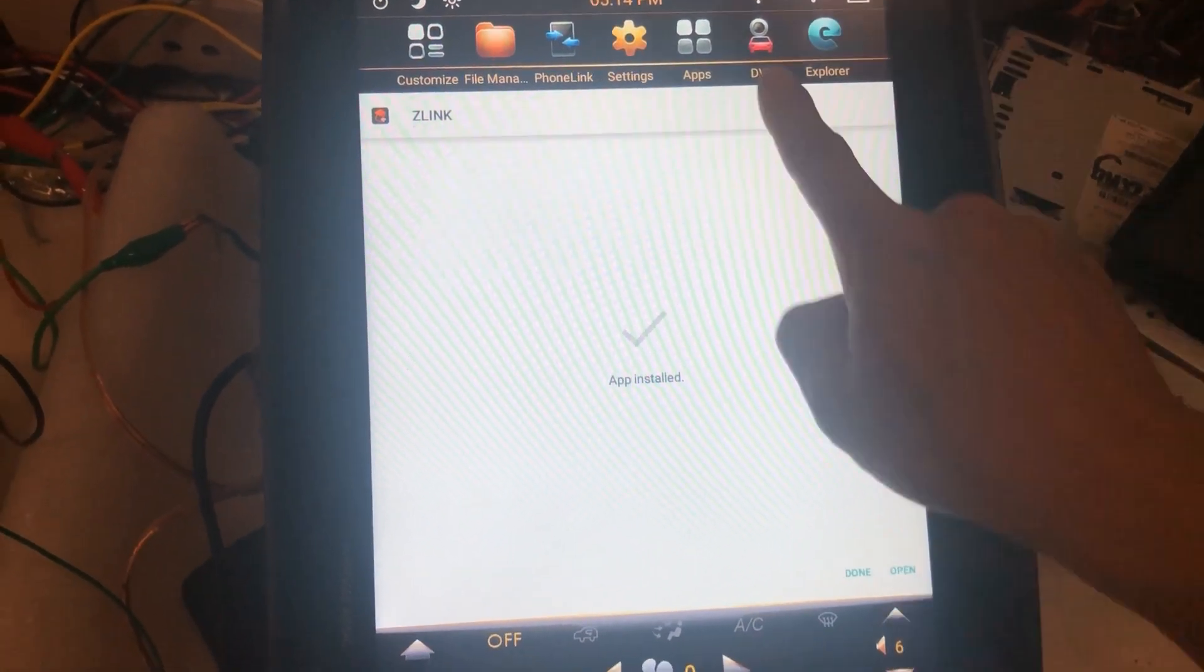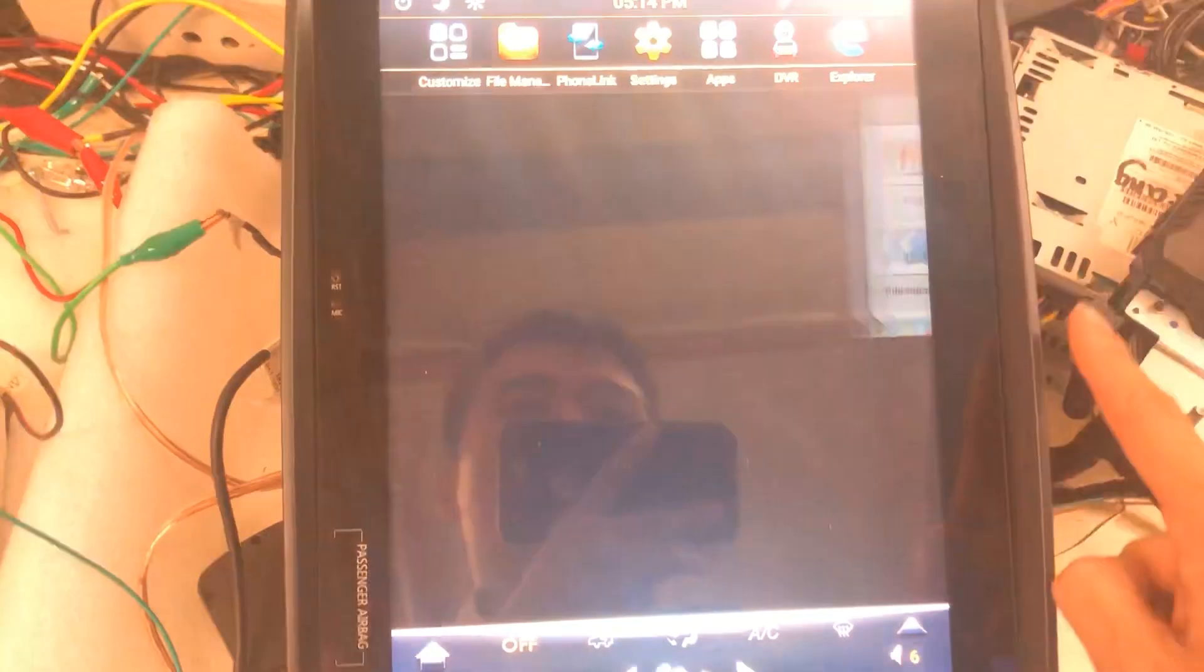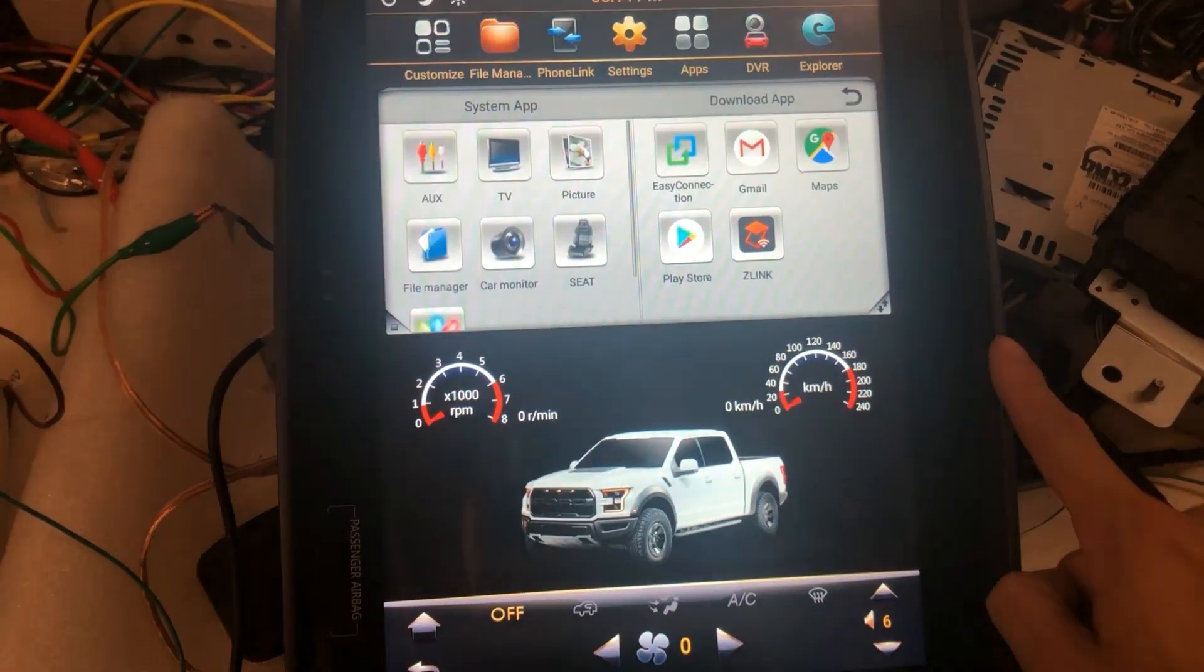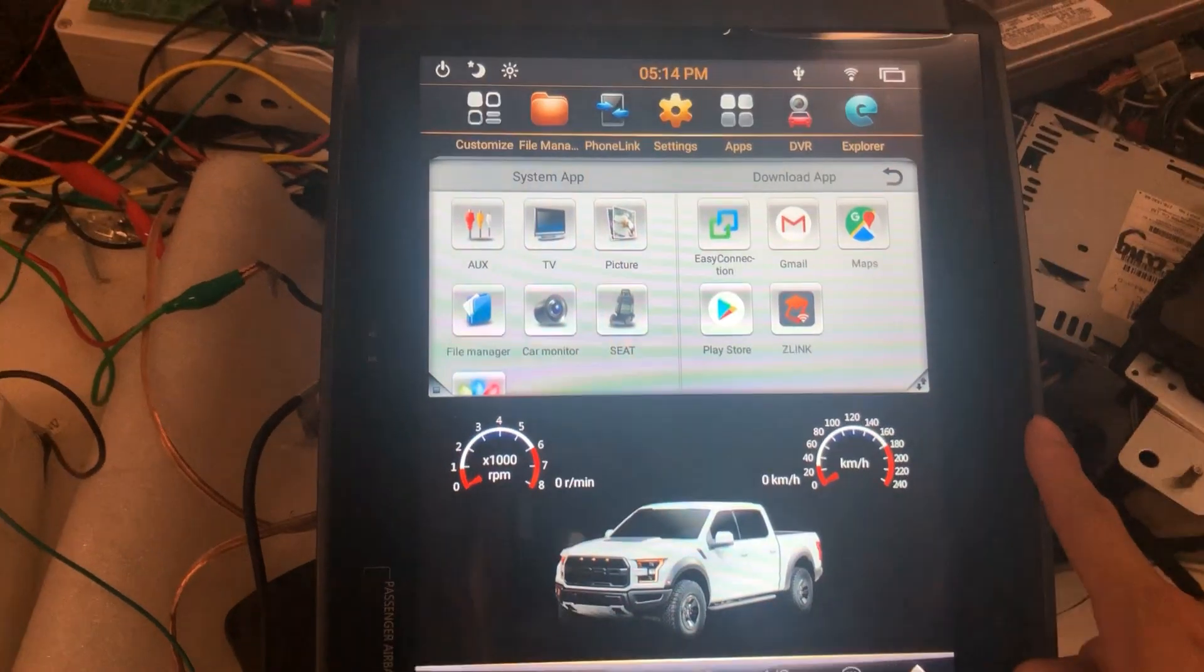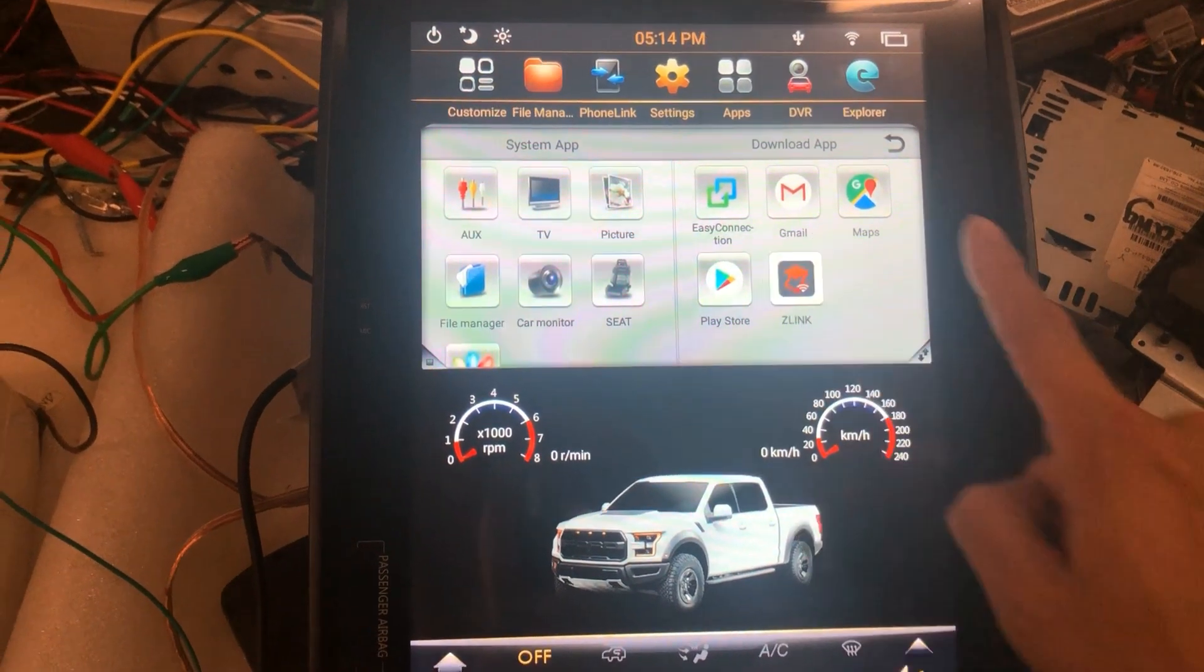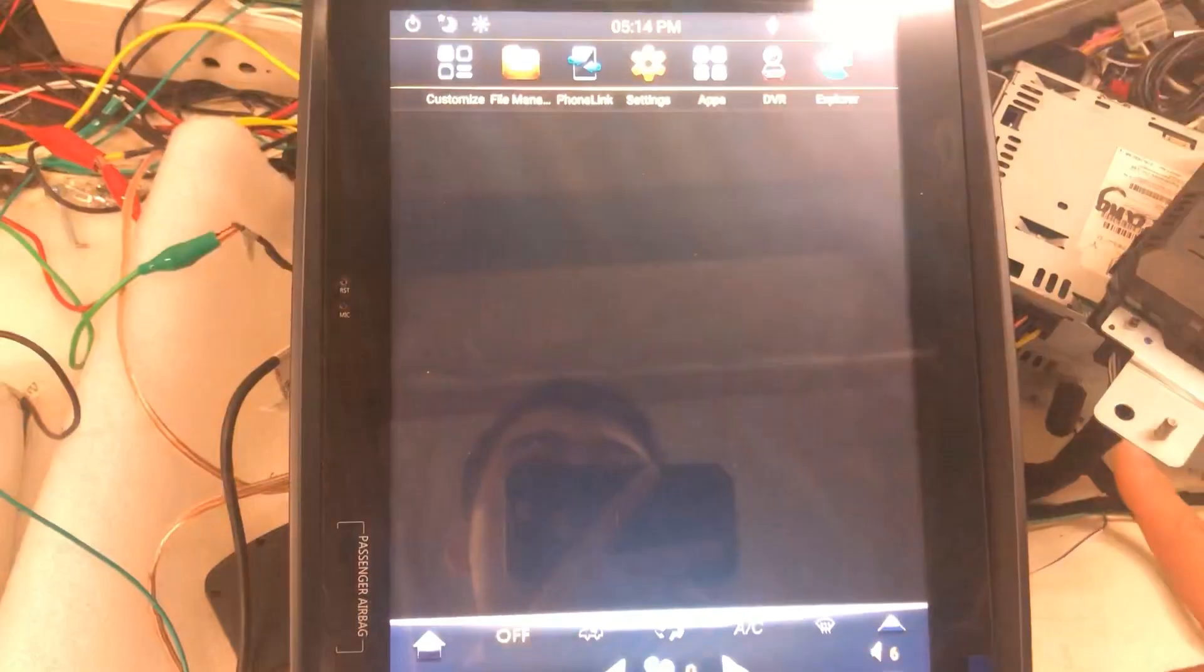After that, you should be able to use CarPlay and Android Auto.